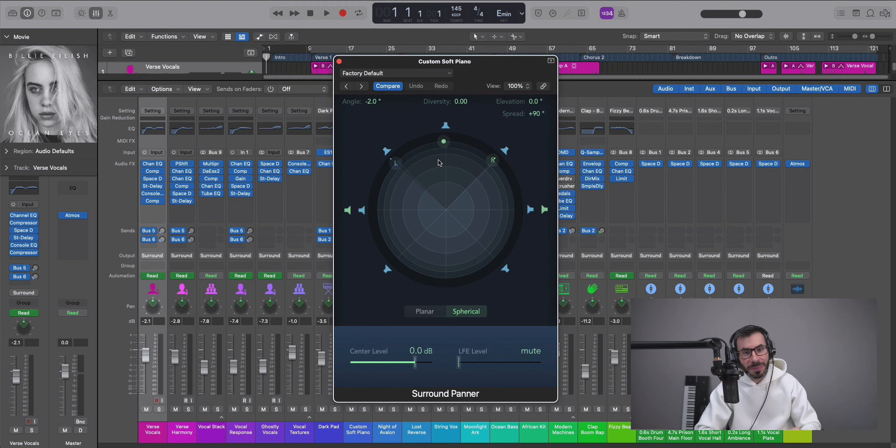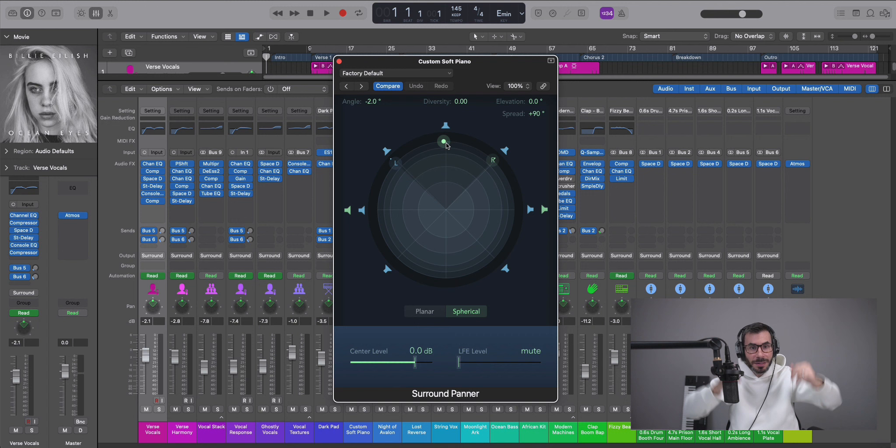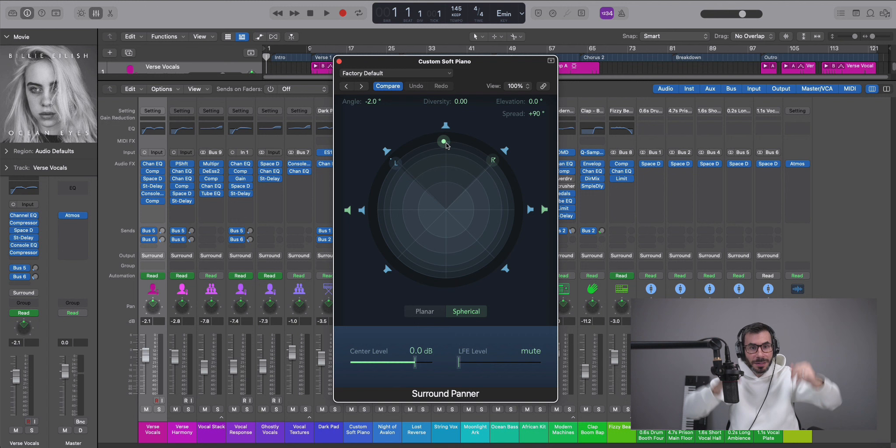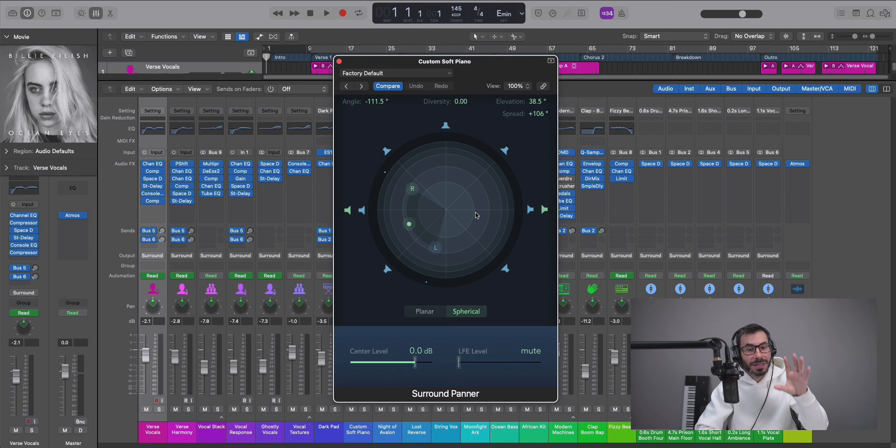Now in a Dolby Atmos mix, we've added a couple more speakers in the ceiling to add height to give us more of a spatial type of sound. So these speakers over here are surround speakers. If we change over to spherical, this becomes a little dome that goes over our head. So the speakers that add height, we can take our sound and push that to any one of those speakers and spread them out to as many speakers as we need.